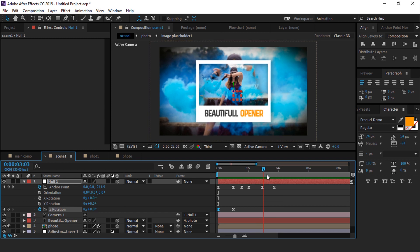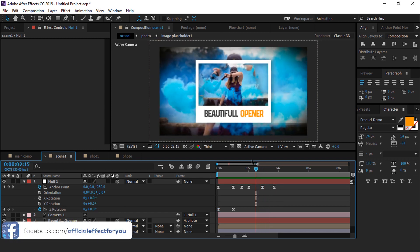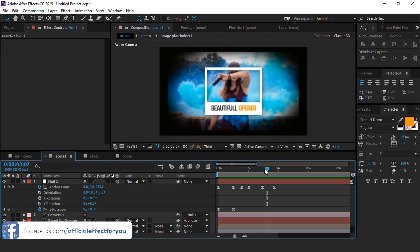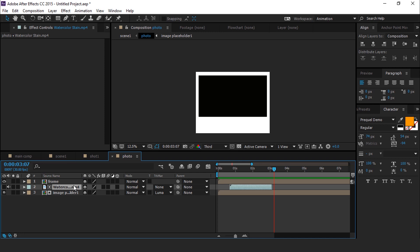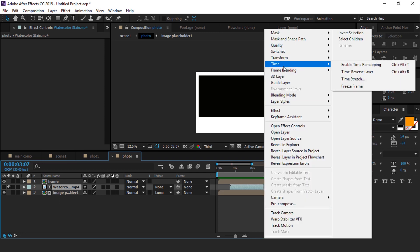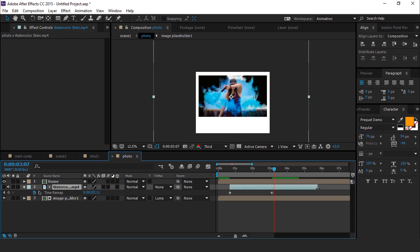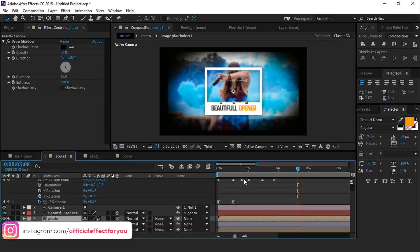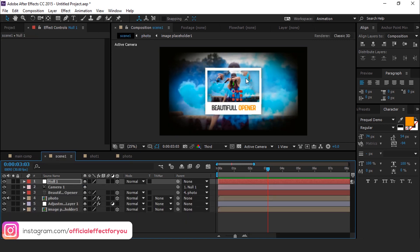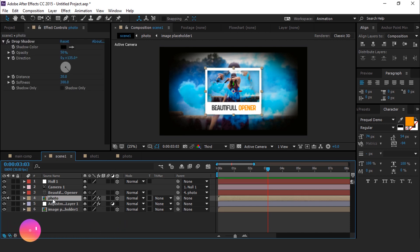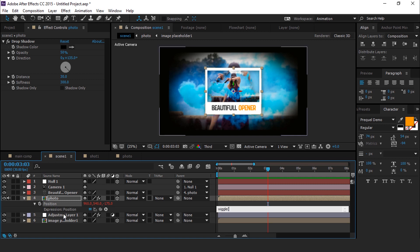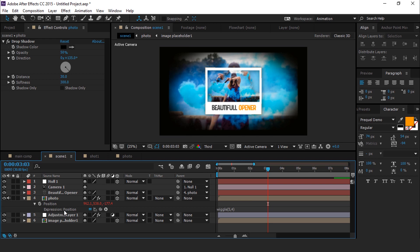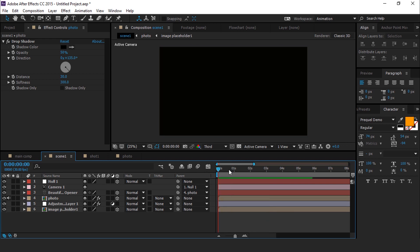Perfect, it looks good. I think our watercolour stain footage is not long enough. So open the photo comp layer and select the watercolour footage. Right-click and select enable time remapping, then stretch the watercolour footage. Now we need to add an expression on the photo comp layer. Select the photo comp and hit P for position, then add a wiggle expression. Our scene 1 is complete.